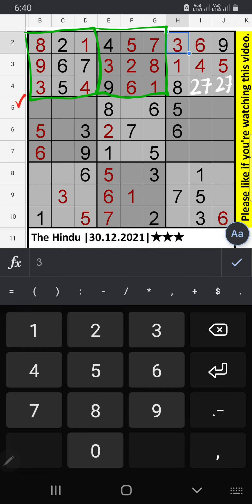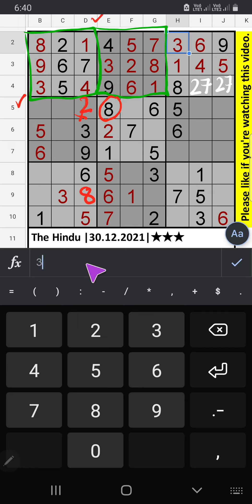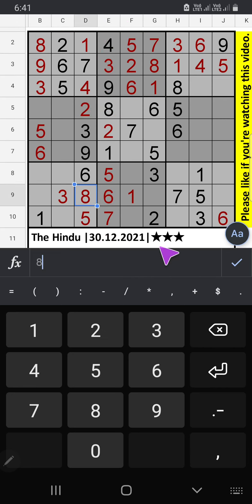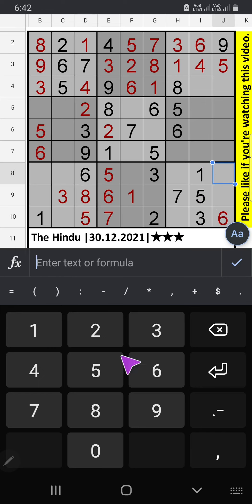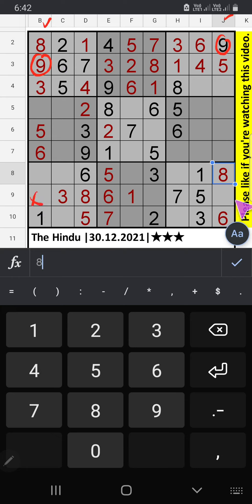5th row, we have 8, so it can't come in the cell. 8 will be here. Column D, one number is remaining, number 2. 2 will be here. 9th row, we have 8, and column H, we have 8, so it can't come in the cell. Column B and column J, we have 9, so it can't come in the cells. 9 will be here. Column G, only one number is remaining, number 4. 4 will be here.